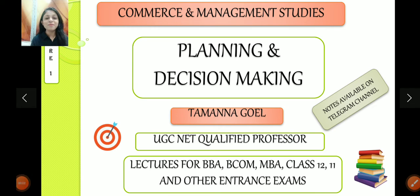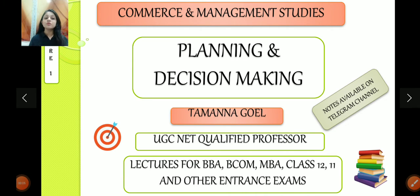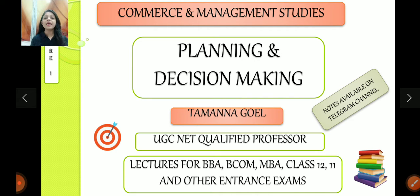Hi everyone, welcome back to my channel Commerce and Management Studies. In today's video, we are going to start with a new playlist in which I will discuss the elements of principles of management — elements of management.